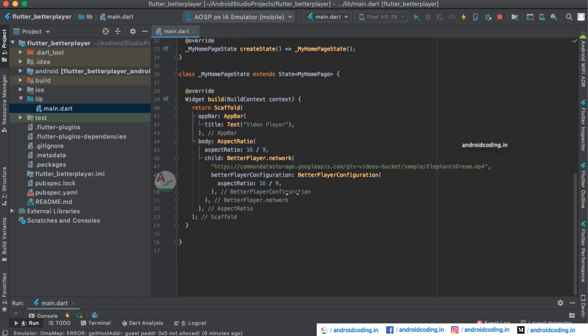Now let us see the design aspects. In this part of the tutorial we are considering a basic portion of the Better Player. There are more features in this particular plugin but we are considering a basic way of playing a video on the Flutter application.